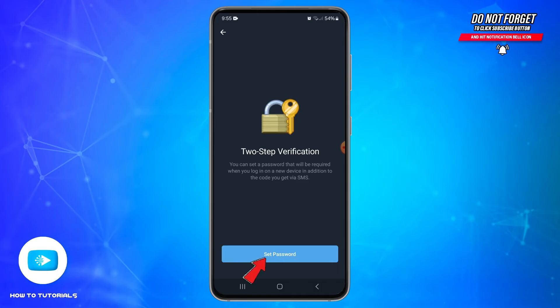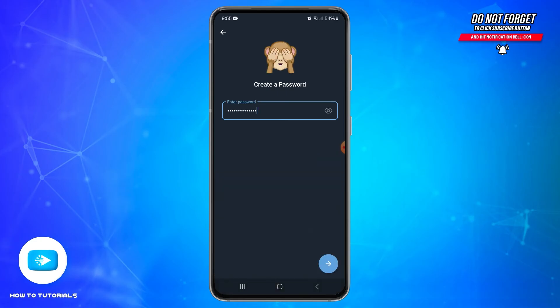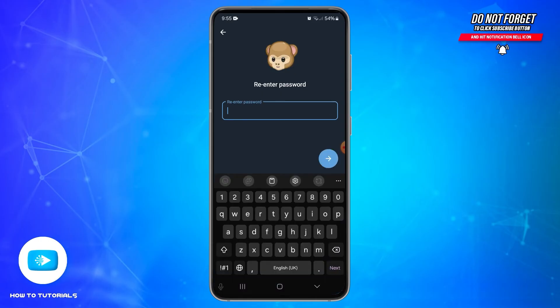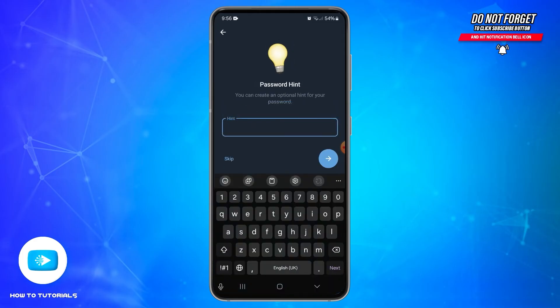Tap on the Two-Step Verification option, then tap the Set Password button. Here you will need to create a strong password. After creating a password, tap the arrow icon at the bottom right, then re-enter your password. Tap the arrow button again, and then set a hint for your password — you can also skip this option by tapping Skip on the left side.